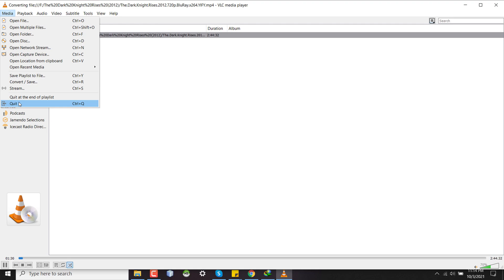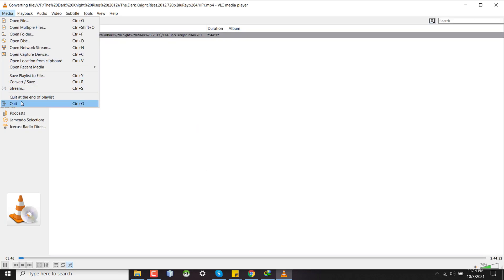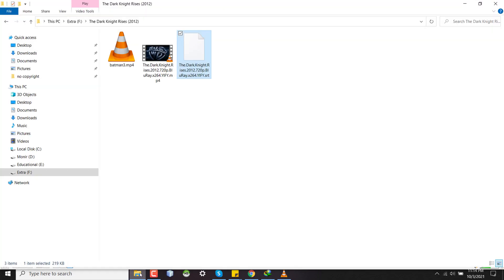Then you will find a new video here which is currently in progress, it's just 8 megabytes. So after complete processing and after quitting the VLC media player, we'll find a new video which is a video with transcoded subtitle. That means the subtitle is hardcoded into the video. So guys, this is how you can hardcode the subtitle into video.